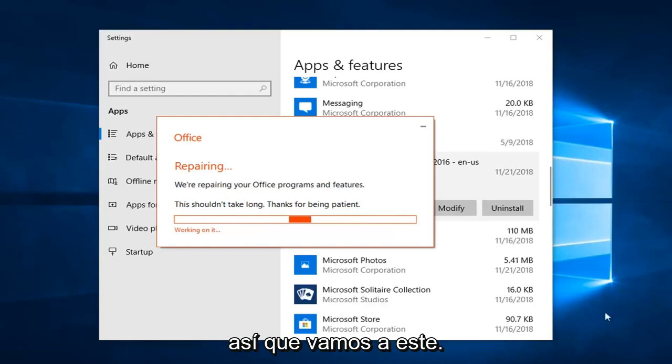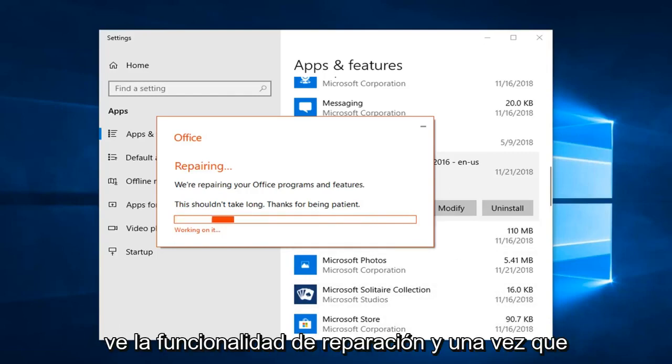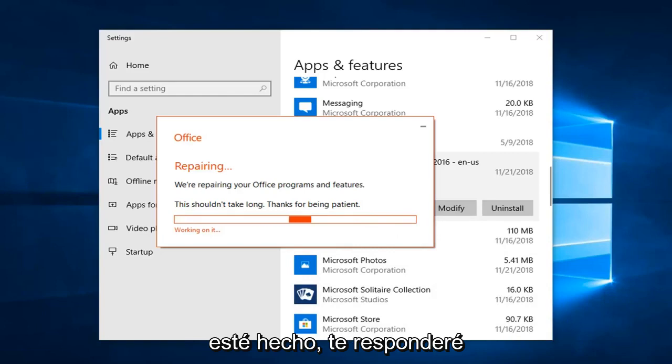So we are going to let this roll, just so you guys can get a walkthrough of seeing what the repair functionality looks like. And once it is done, I'll be back.